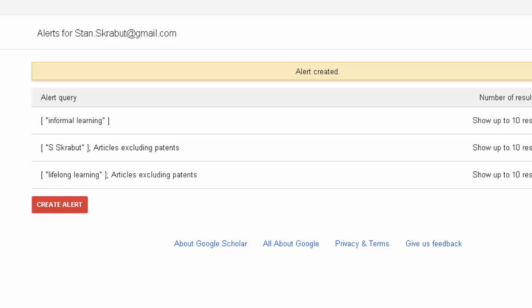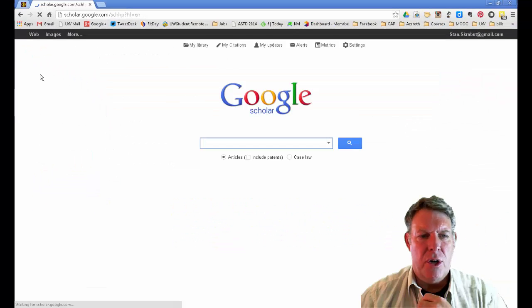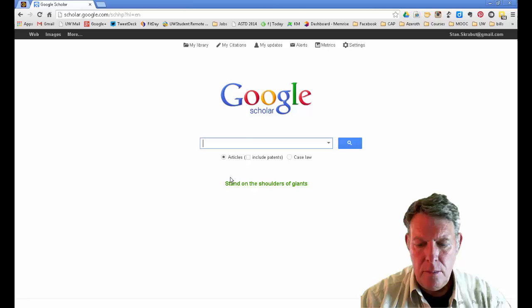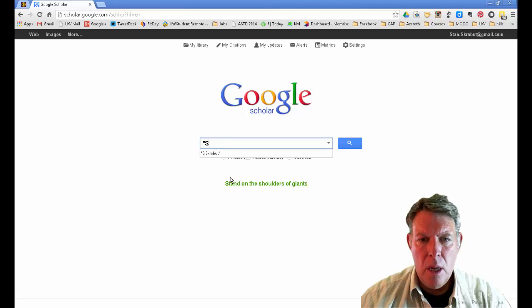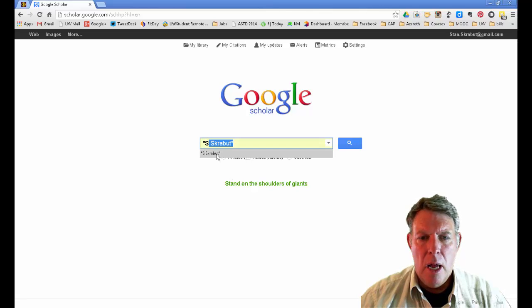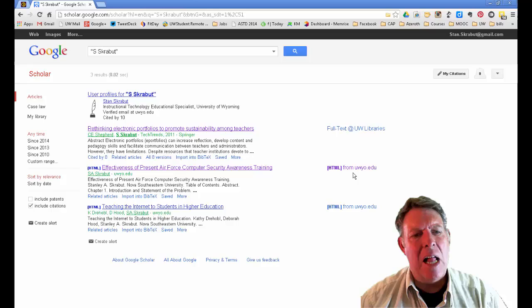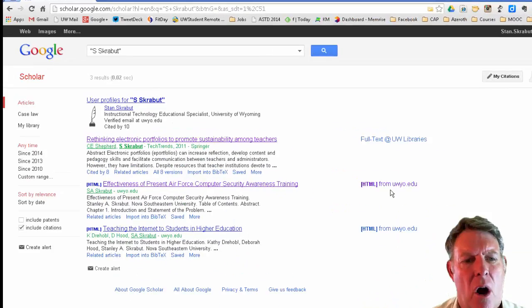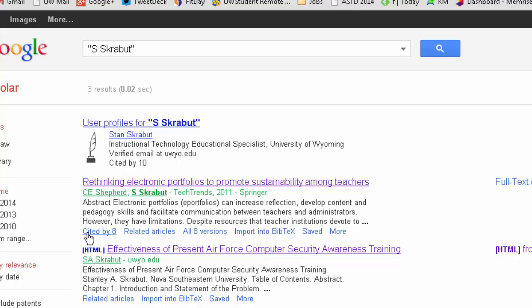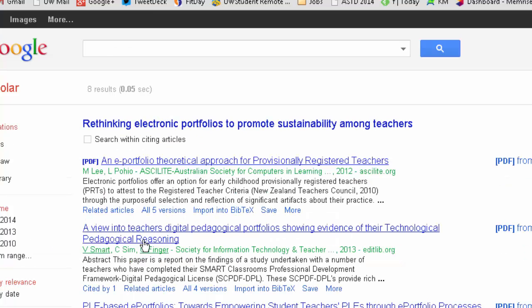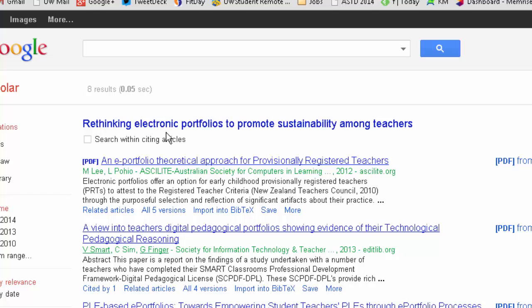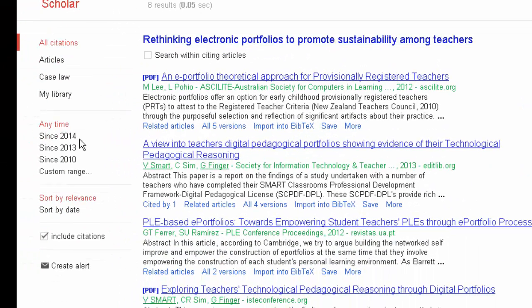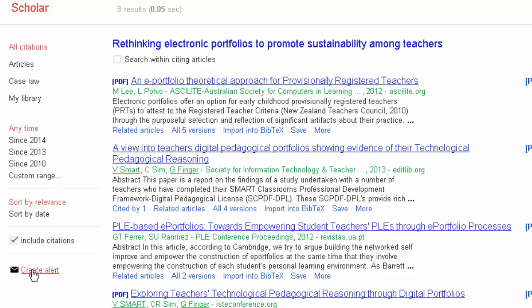If I go back to that particular search, what I may want to do instead is follow a particular article. Anytime there's a citation with that specific article, what I need to do is click on 'Cited By' at the bottom of the article. This is looking at that particular article, and I can create an alert around that.